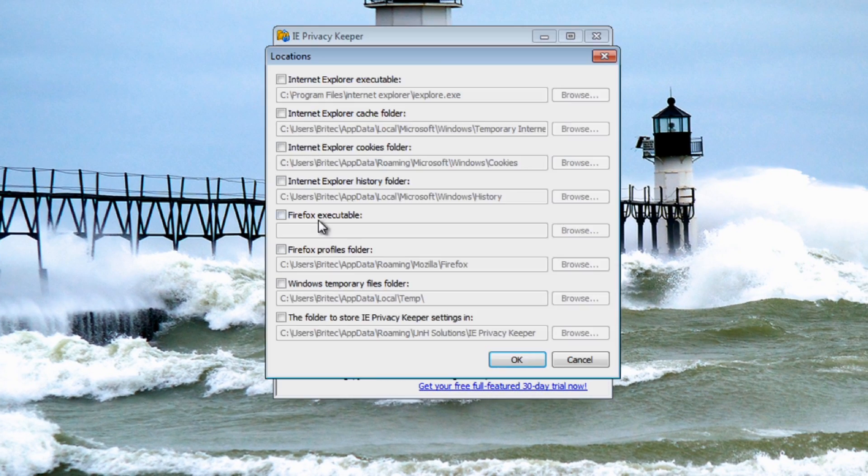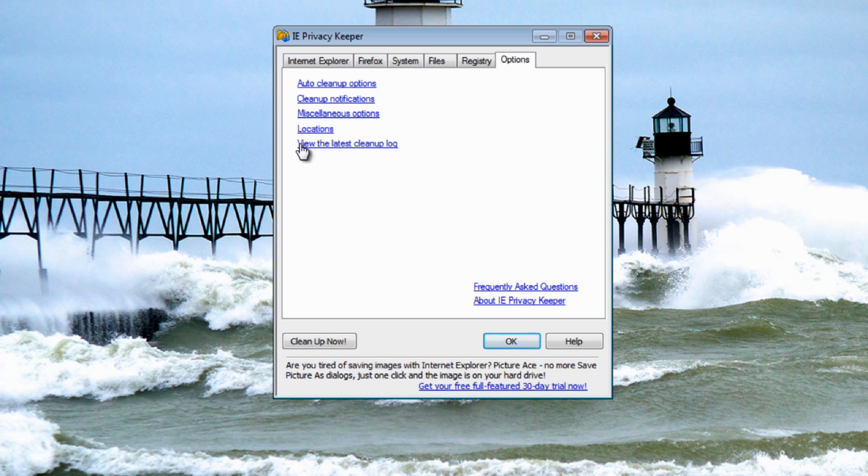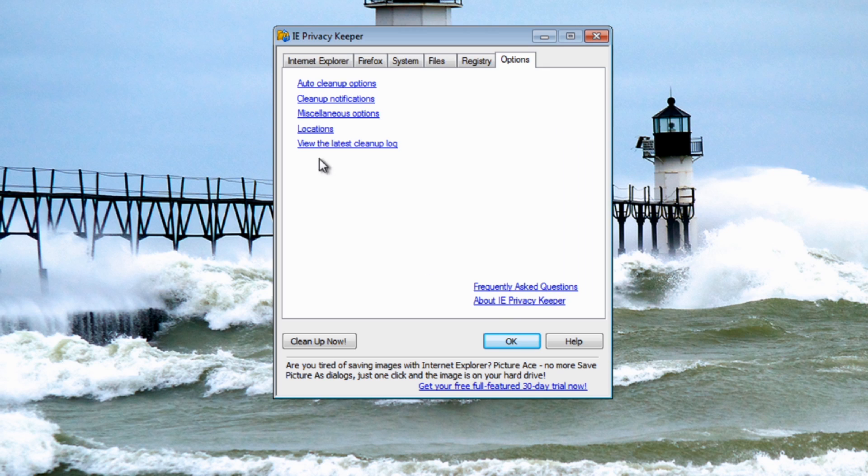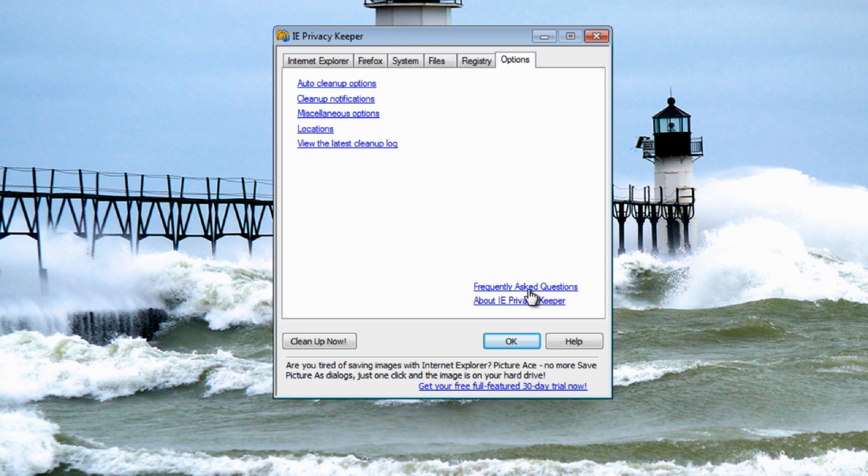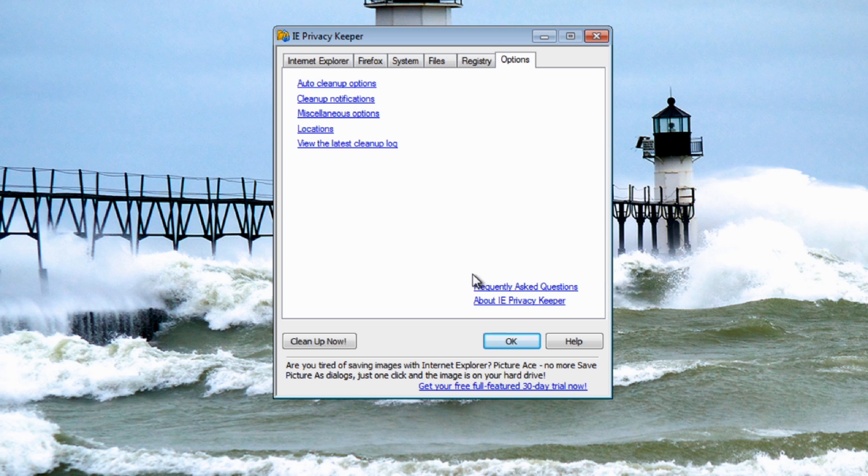Let's have a look at locations. You can put your locations in here, pretty self-explanatory really. The last one we've got is view the latest cleanup log. This is basically just a log file when you run it, it'll give you a log if you set that up in your settings here to save a log. You've also got frequently asked questions. This is a place you would go if you've got any questions about this product and you don't have to set it up.